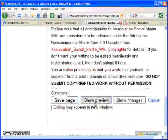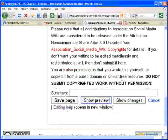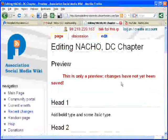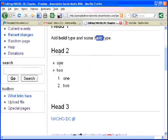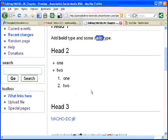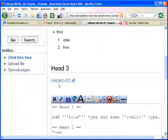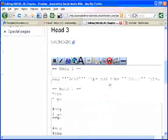Let's look at the preview. And there you have it: Header 1, the bold, the italic. Header 2, unnumbered, numbered. Header 3, with our nachodc link.